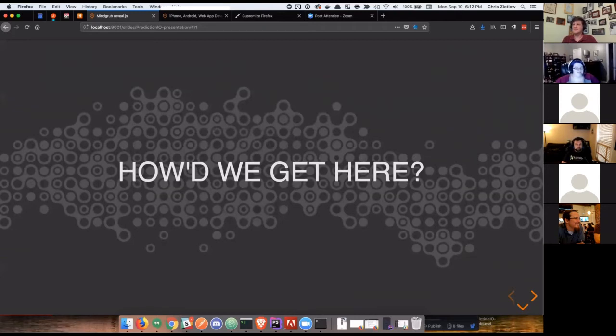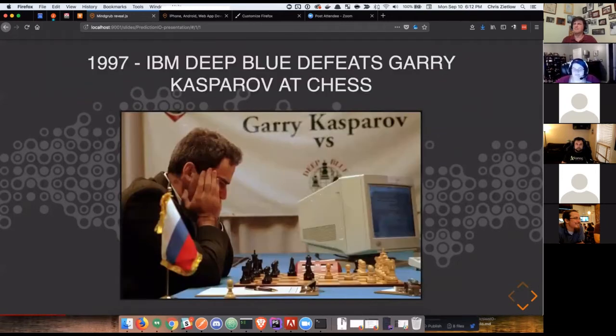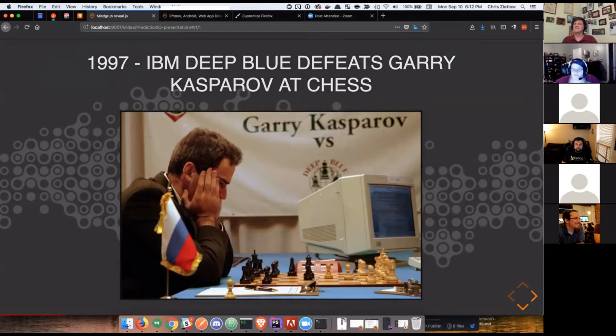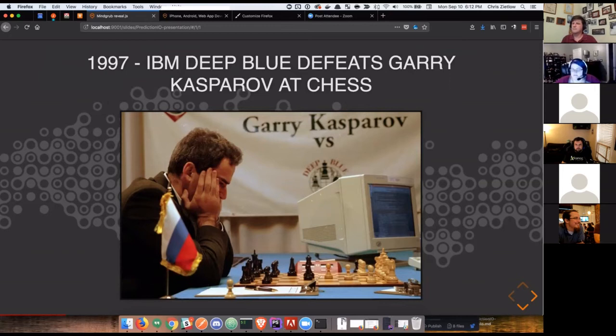I like to take a journey down memory lane of how did we get here. My first exposure to any kind of artificial intelligence other than the Terminator was in 1997 when IBM's Deep Blue finally defeated our best chess player. We reached a point in time where best human can no longer best technology at our game of logic and strategy.